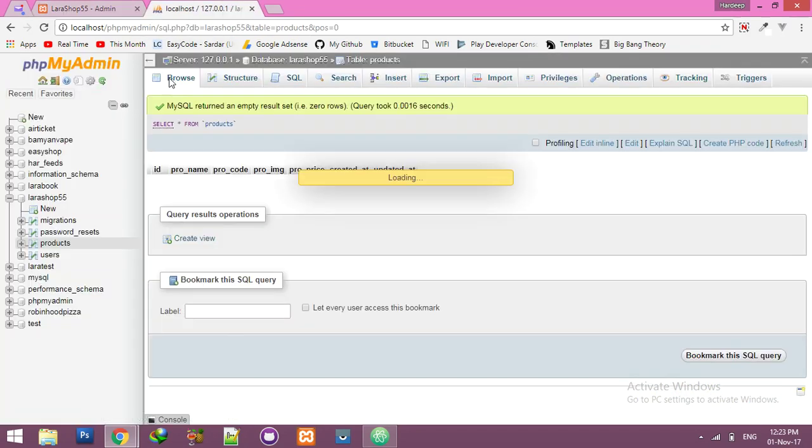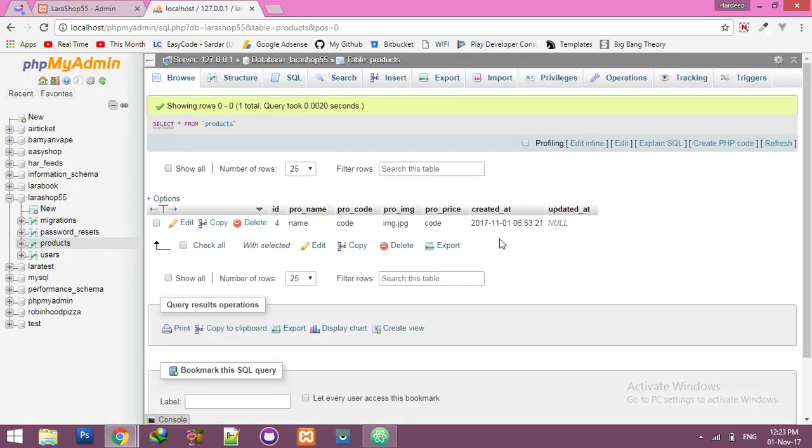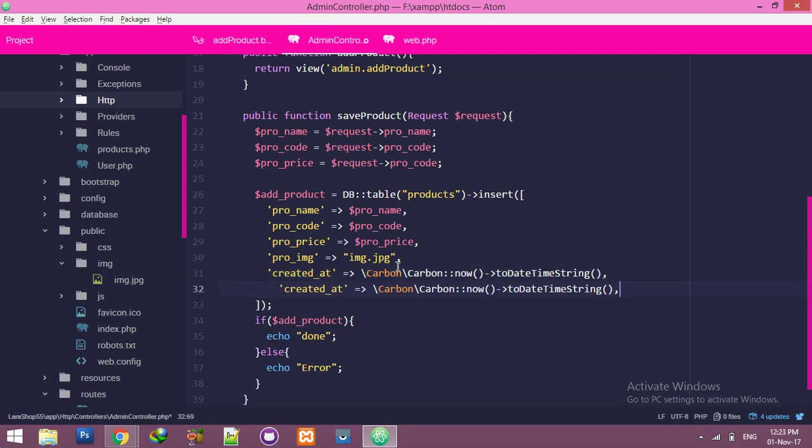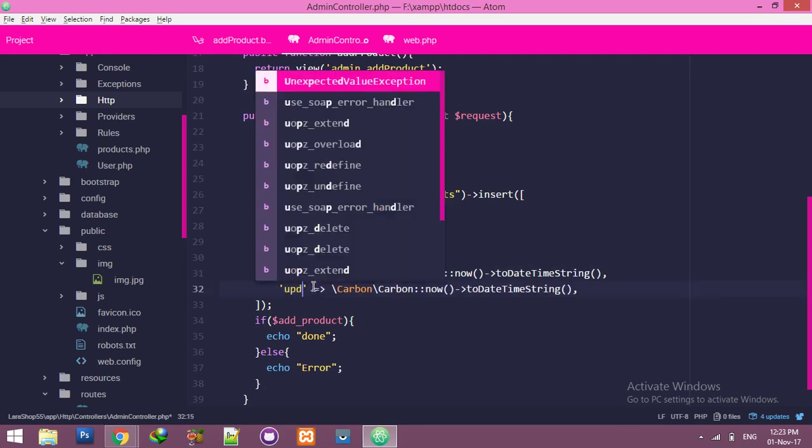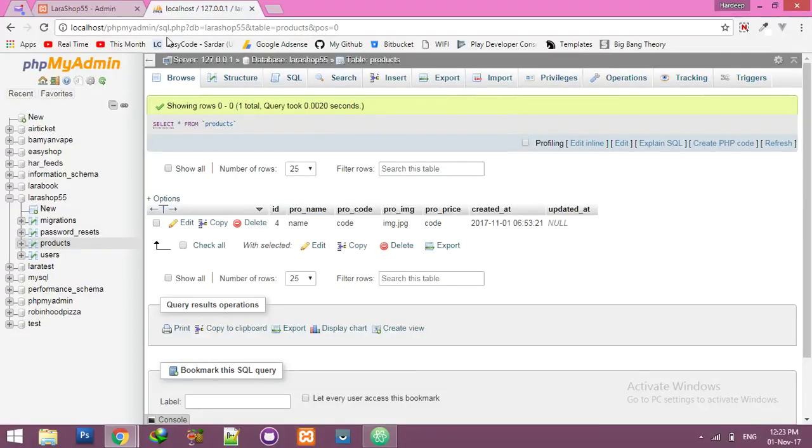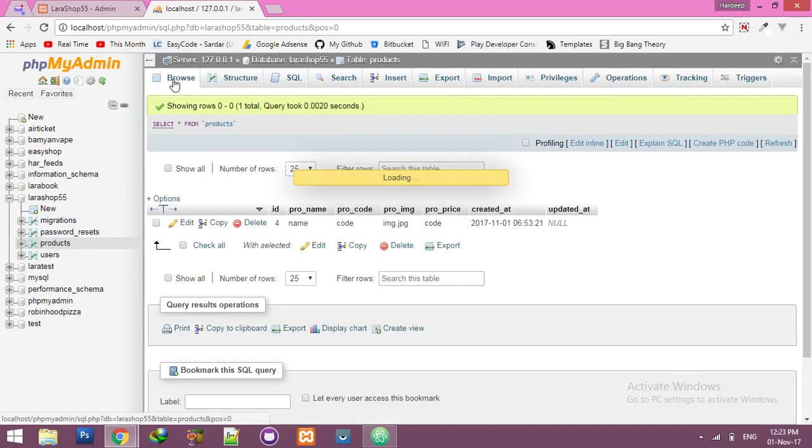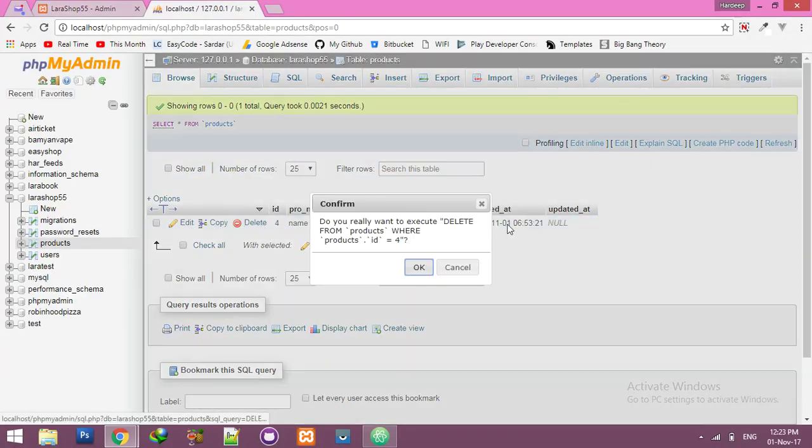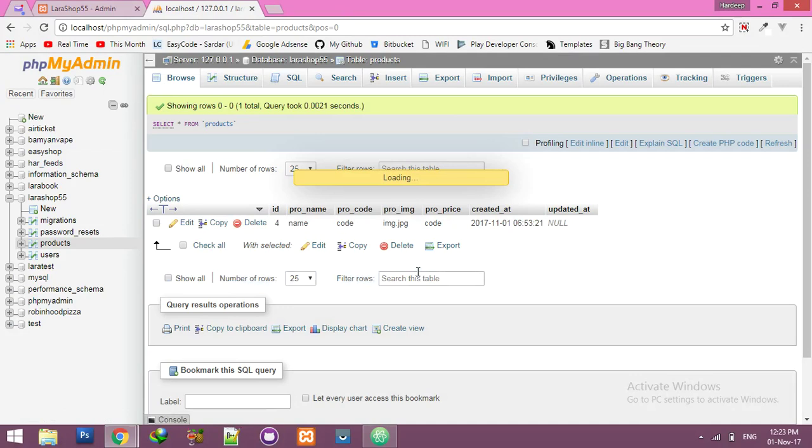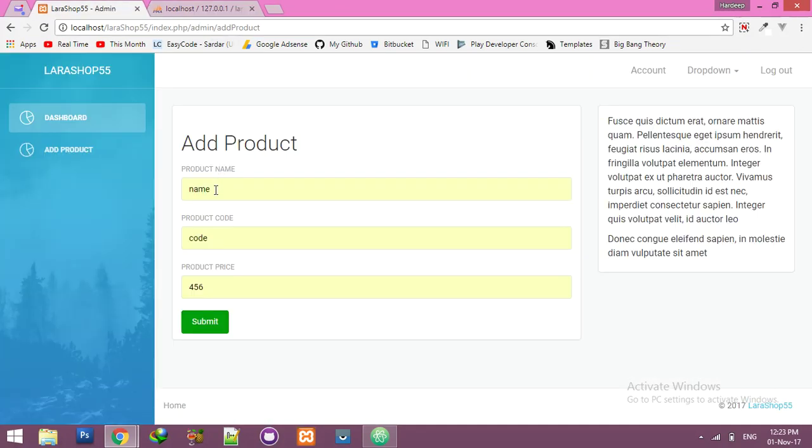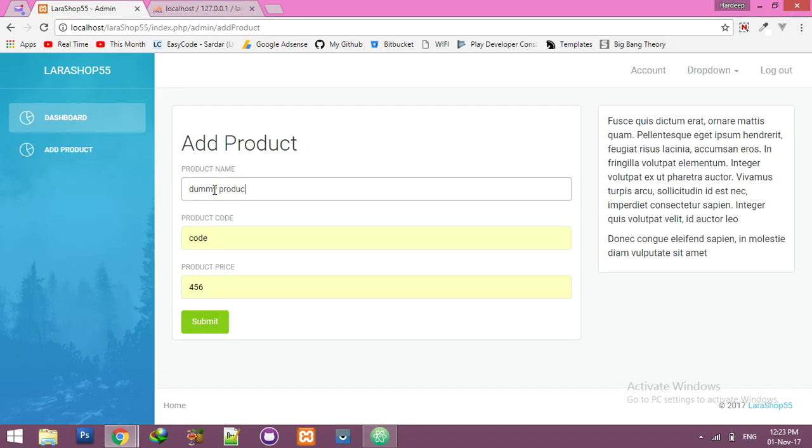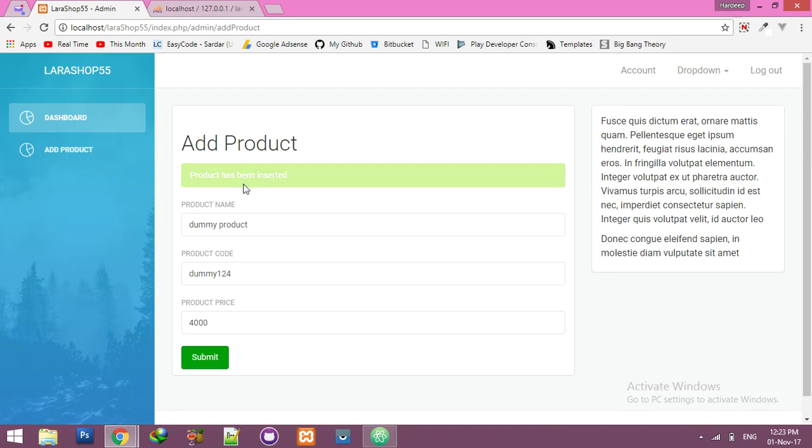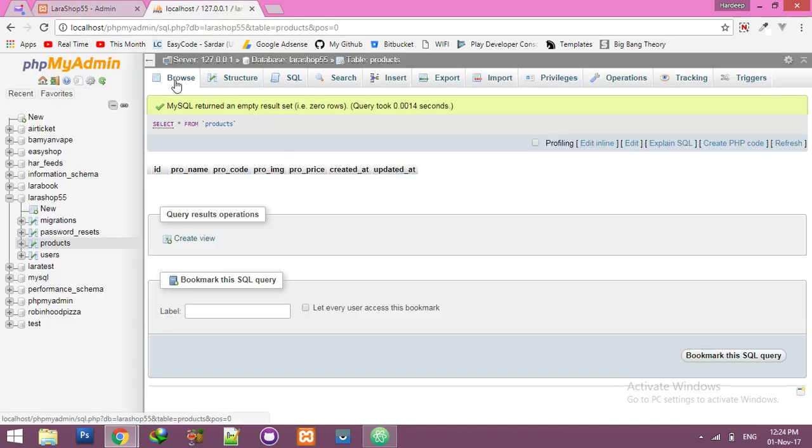And use this one for your update. Delete this entry too because we need to fill all data. Product name dummy, product code is dummy 123, product price 4008. Submit. Product has been inserted. Browse. You can see all data is fit.